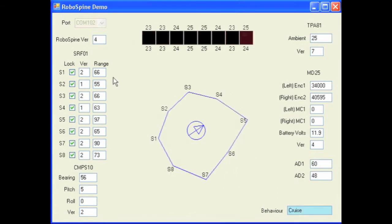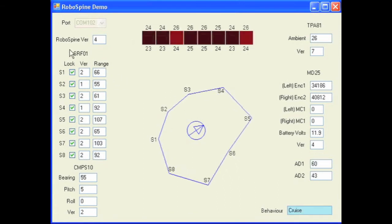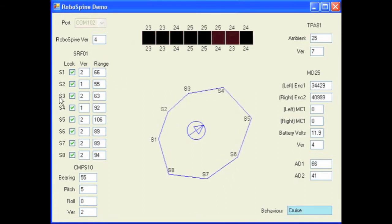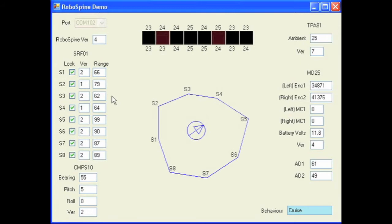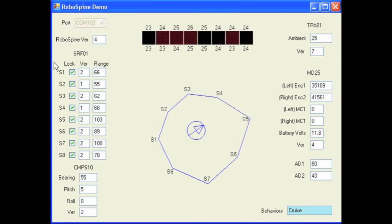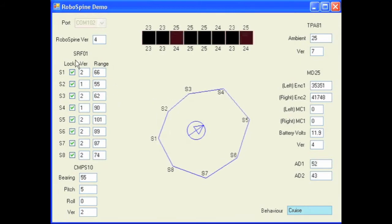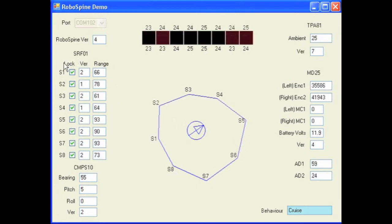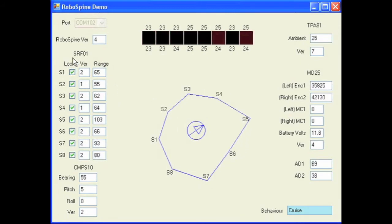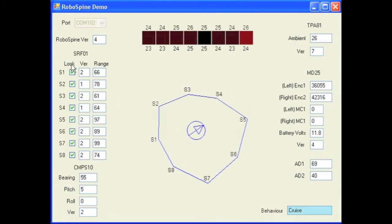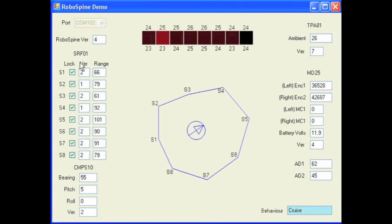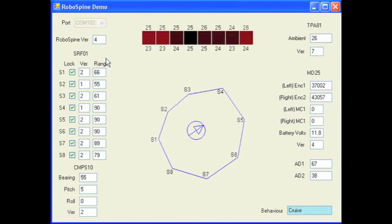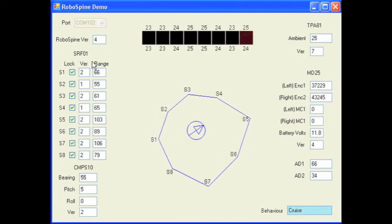Next we've got the SRF01s on the left-hand side of the screen. You'll be able to see the status of the transducer's lock bit for each rangefinder, the software value of each rangefinder, and also the range being returned.